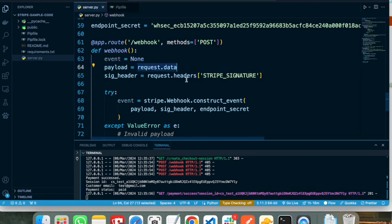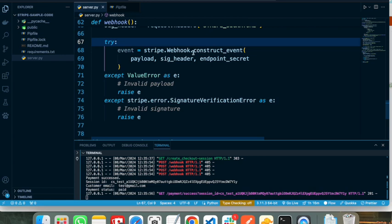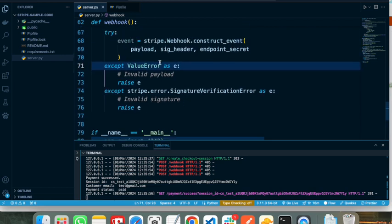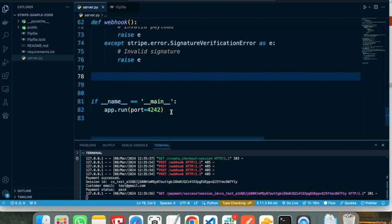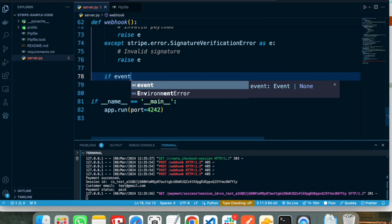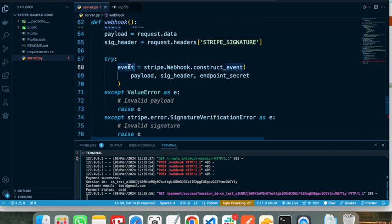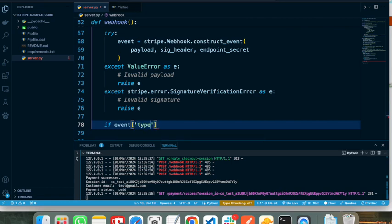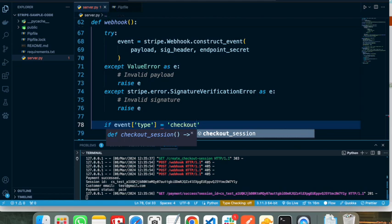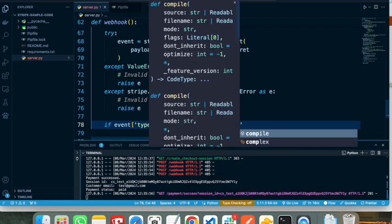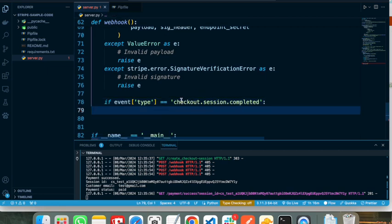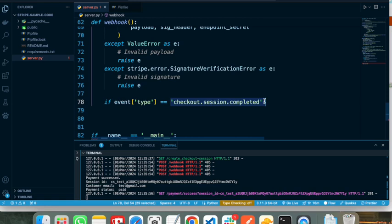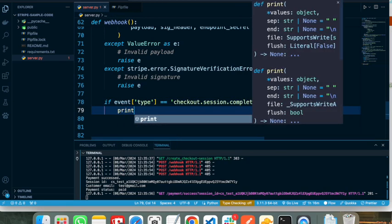Stripe will call this webhook endpoint. We retrieve the payload from the request, then construct a webhook event and pass the information to it. If there is no error, we can listen for different events. The event we need to listen for is 'checkout.session.completed'. We check if the event type matches, and if so we can retrieve the information from Stripe and store it in our database — and print that the payment has succeeded.